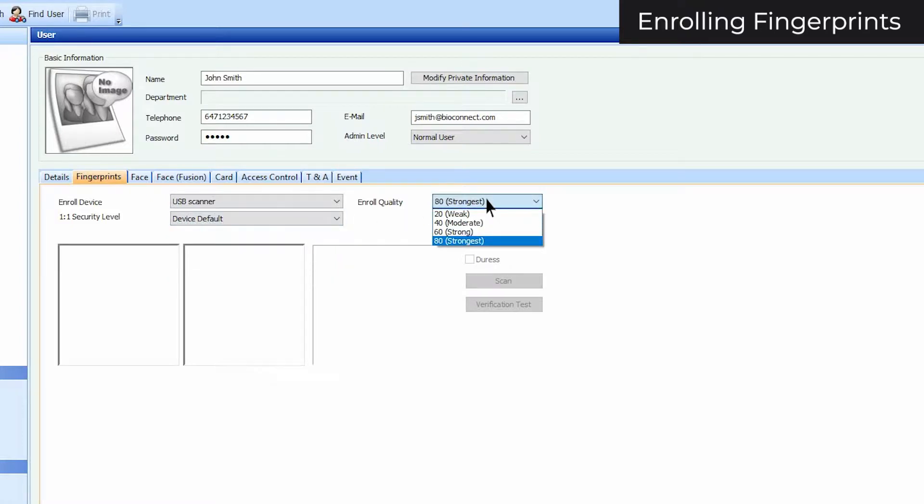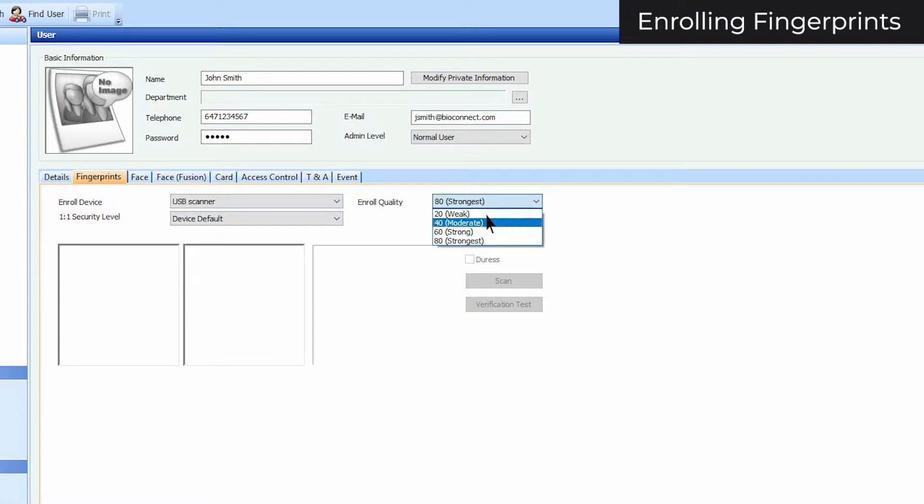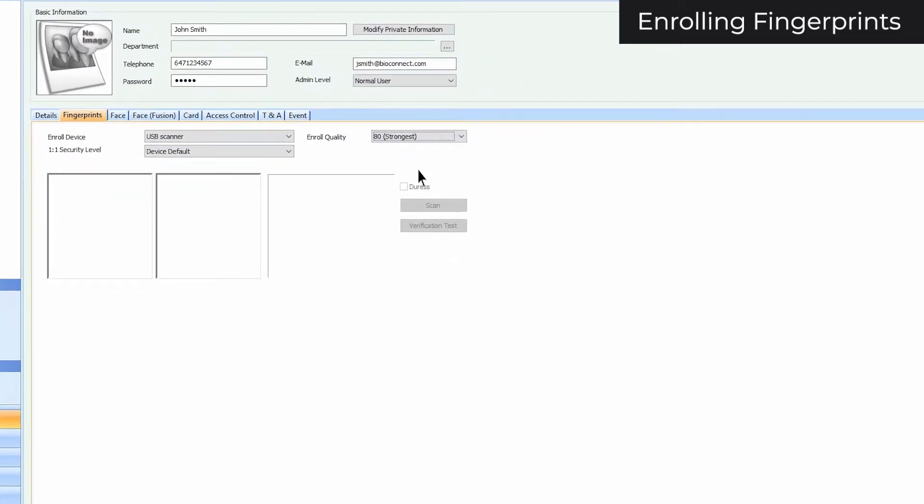You can also select the enrollment quality. Any enrollment score below the one selected will be rejected. The default enroll quality is 80, but if needed, based on the user's enrollment experience, you can lower the quality to 40 or 60.